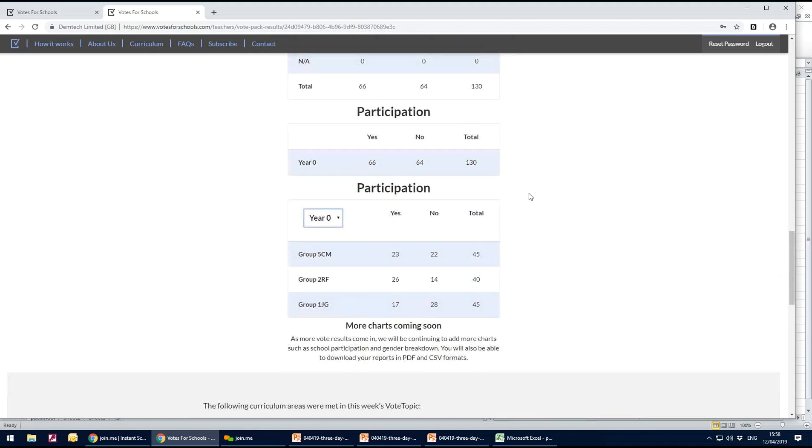It's just a very quick and easy way of monitoring who is voting and who you just need to give a nudge to make sure that they're recording their vote.